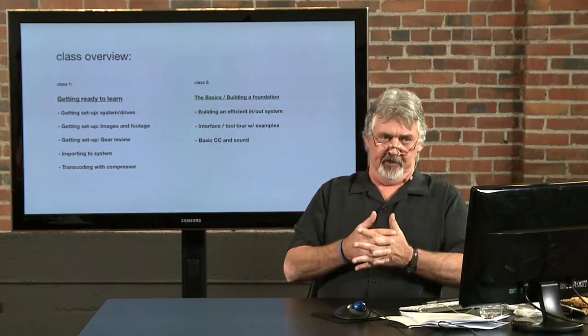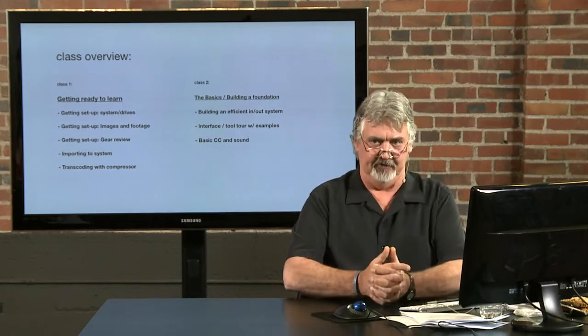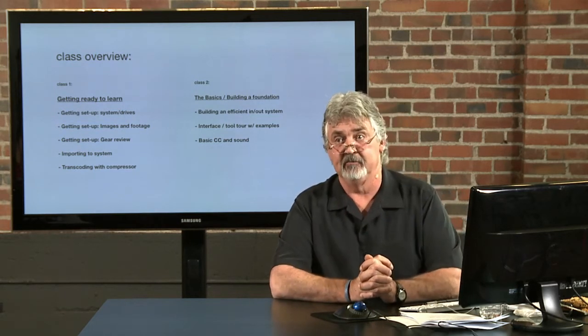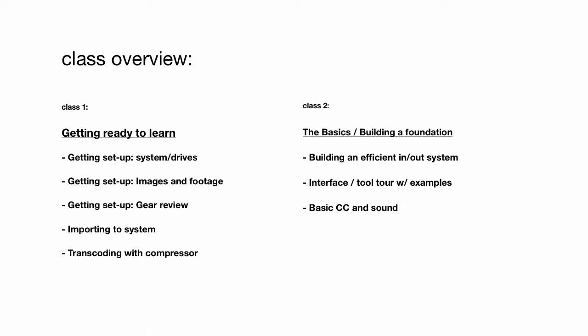Let's talk about what we're going to do over the class. It's five sessions. Last time I checked, this is class one. Today is all about getting ready to learn. We're going to talk about setting up the systems and drives. We're going to talk about the images and footage and how you too can create that and follow along with class.